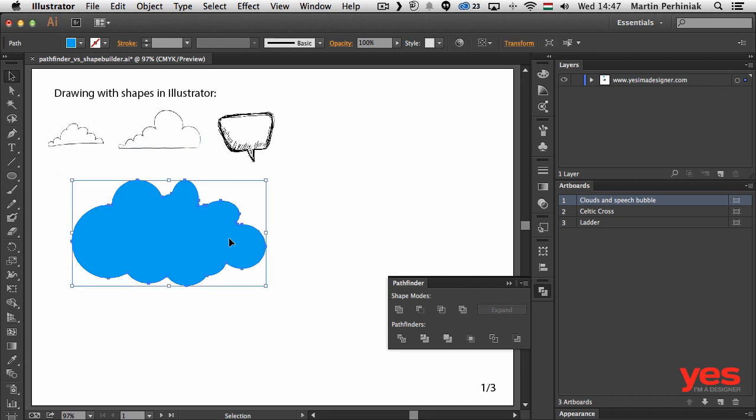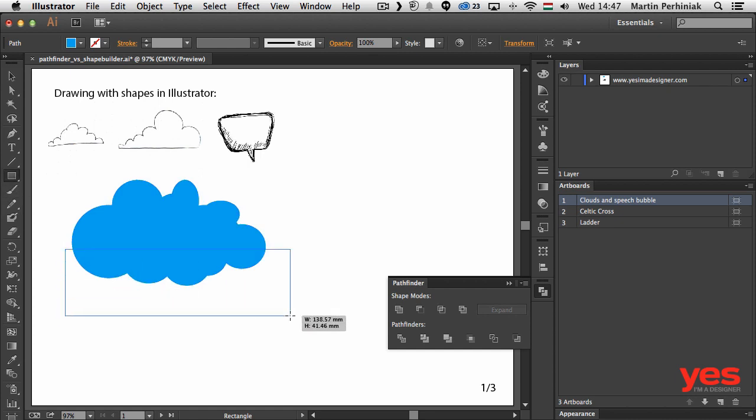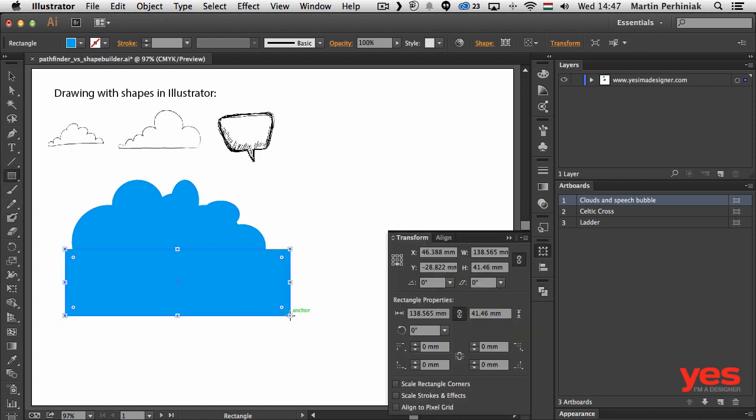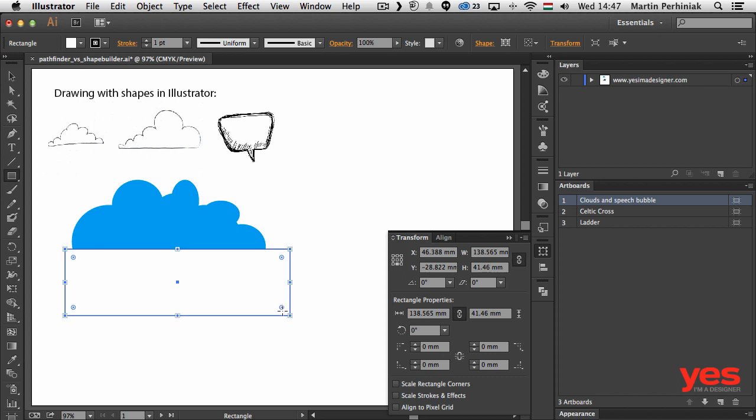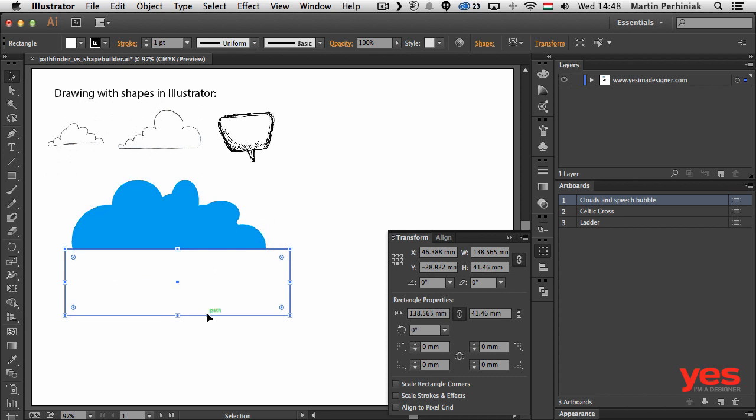But we can also subtract with Pathfinder. Let's say I'm going to draw a rectangle here at the bottom of the cloud, and this rectangle can be the default white fill and black stroke. That's another keyboard shortcut - if you press D as default on the keyboard, that will switch the selected object and change its colors back to the default colors.